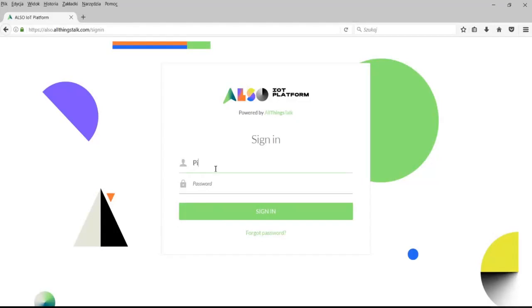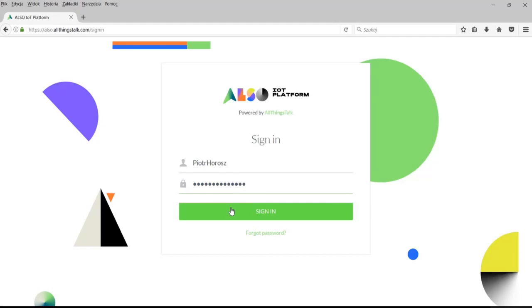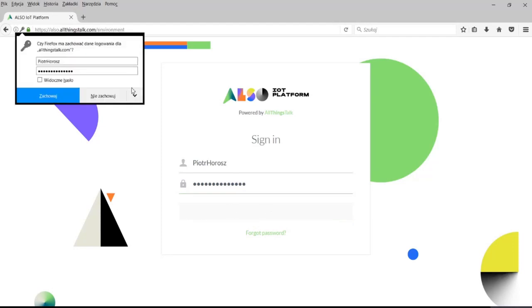Rozpocznijmy krótką prezentacją systemu ALSO Asset Tracking. Logujemy się do serwisu IoT, wpisujemy login i hasło. Logujemy się oczywiście w dowolnej przeglądarce internetowej.